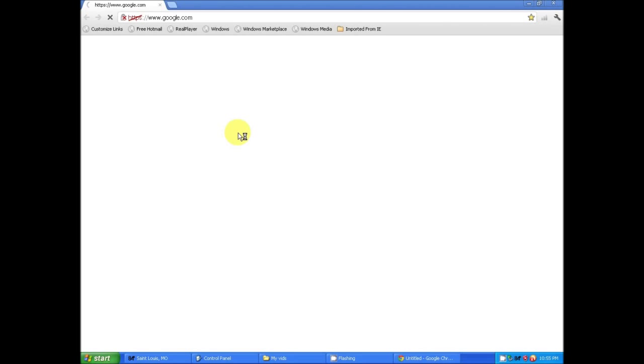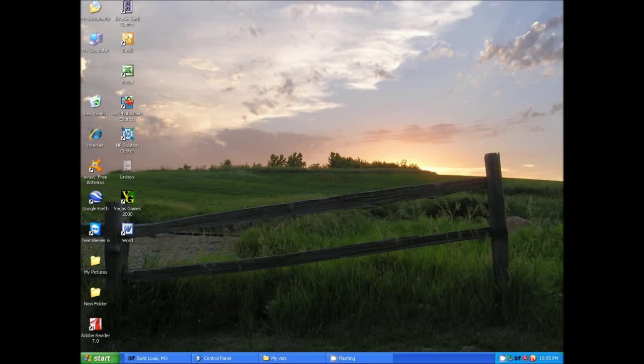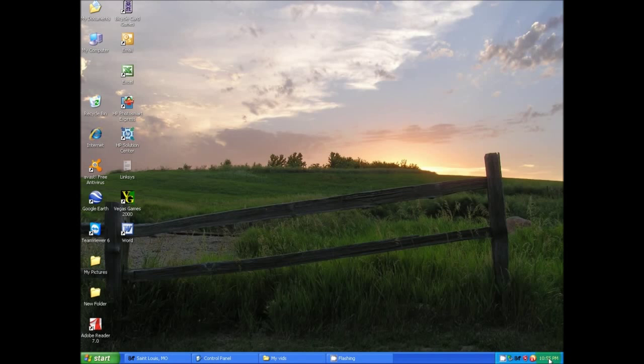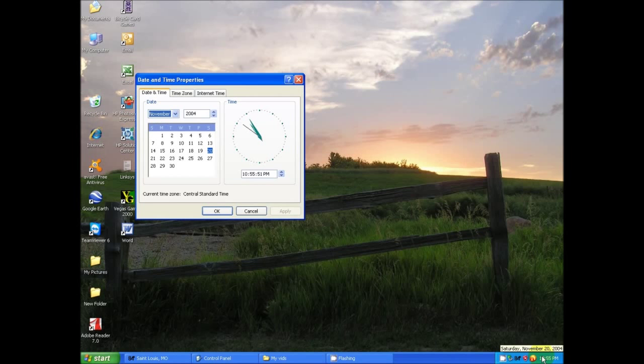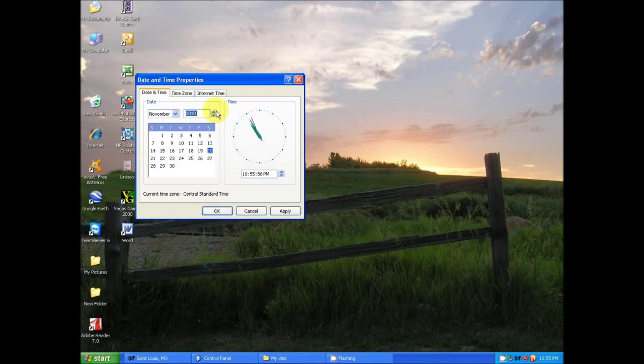The certificate is expired, okay, yeah, so not valid. Okay, so the only reason usually is the date. So yep, see, 2004. Let's change that.